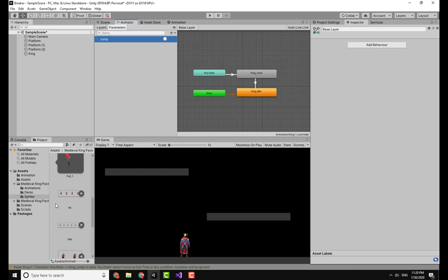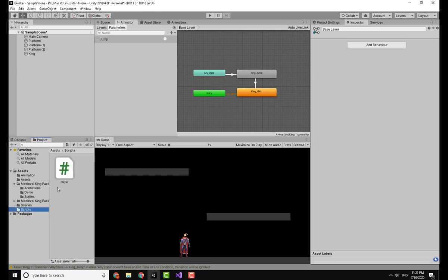I have already made a script called Player which handles movement and jumping. If you want to check that video out, I will leave the link at the top right of the screen.